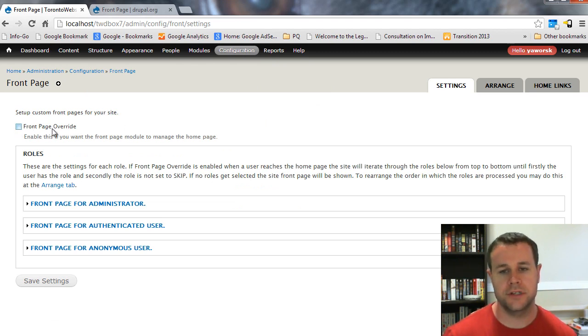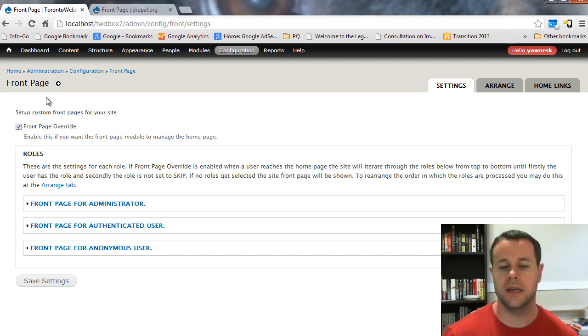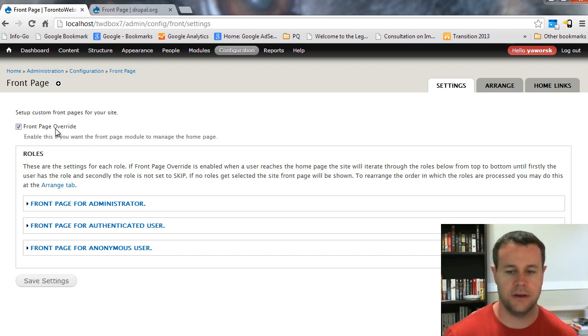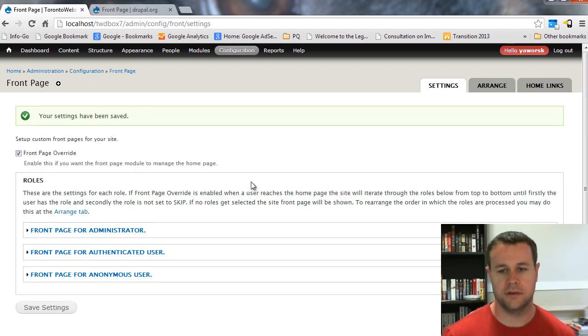Right on this module configuration page, you will notice there is a checkbox right at the top here, Front Page Override. You want to have that checked off. It is almost like enabling the module again. We want Front Page to manage our homepage. Save that settings just to make sure you have it checked off.